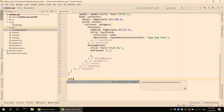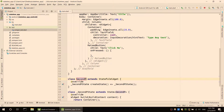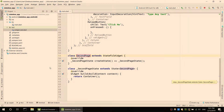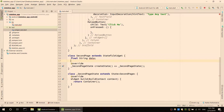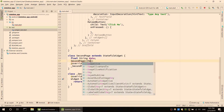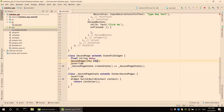Create a stateful widget for the second page. Add text to the second page. Define a final string value and add data. Add the second page constructor and specify the key. Extend the stateful widget with the key and initialize with super.